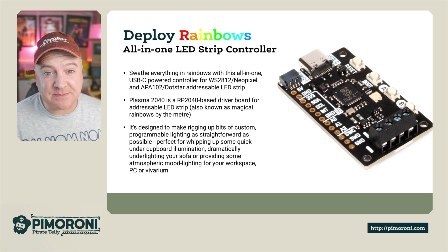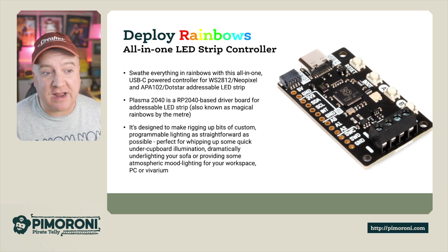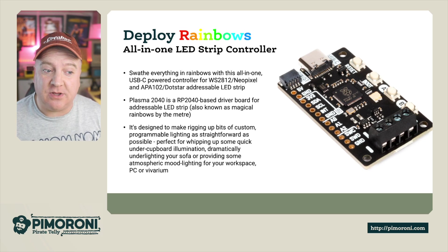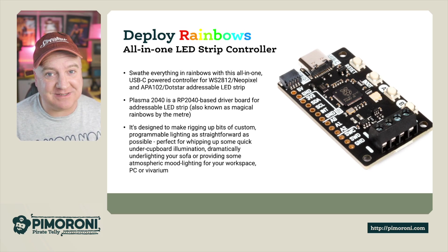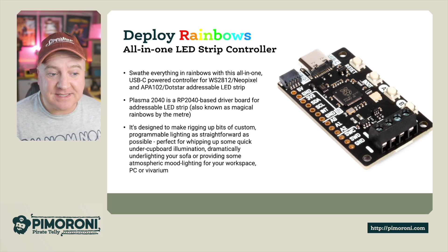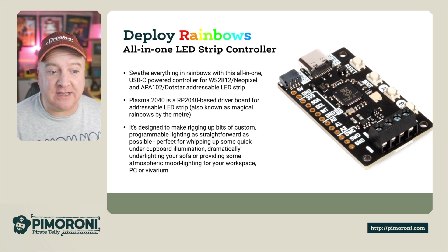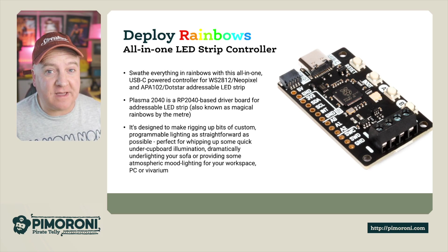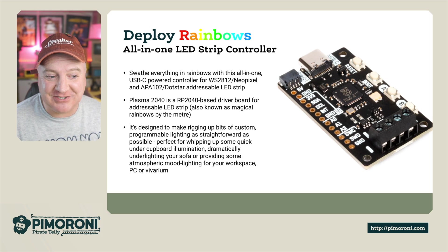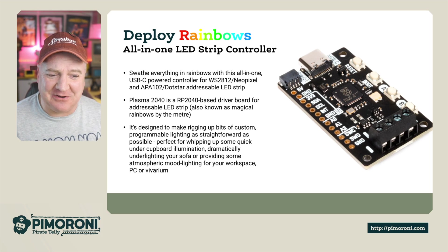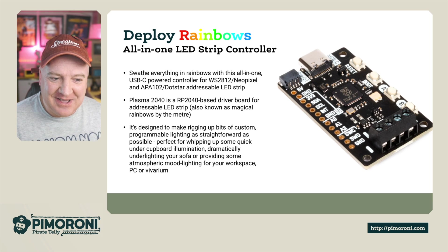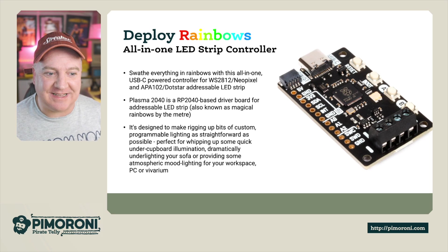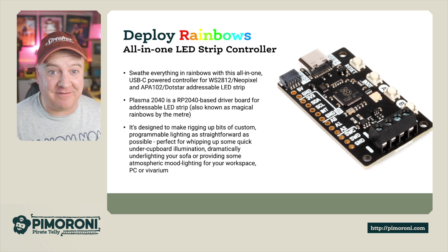Swathe everything in rainbows with this all-in-one USB-C powered controller for WS2812 or NeoPixel and APA102 or DotStar addressable LED strips. The Plasma 2040 is an RP2040 based driver board for addressable LED strips, also known as magical rainbows by the meter. It's designed to make rigging up bits of custom programmable lighting as straightforward as possible, perfect for under the cupboard illumination, dramatic under lighting for your sofa, or providing atmospheric mood lighting for your workplace PC or vivarium.